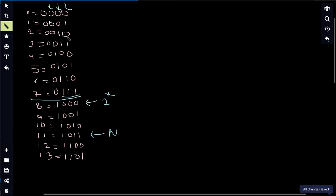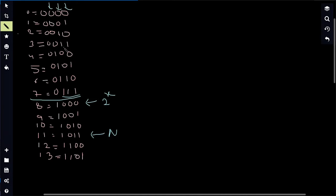If you observe each column: in the 0th column from the right, first it will be 0 then 1, then it flips back to 0 — the same 0 and 1 pattern repeats. In the second column, two 0s, two 1s, two 0s, two 1s — that pattern repeats. In the third column, four 0s, four 1s pattern repeats. In the fourth column, eight 0s, eight 1s — that pattern repeats.